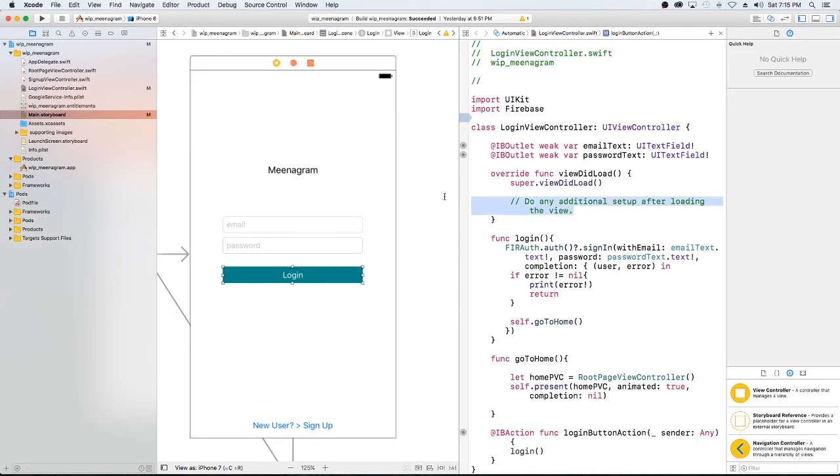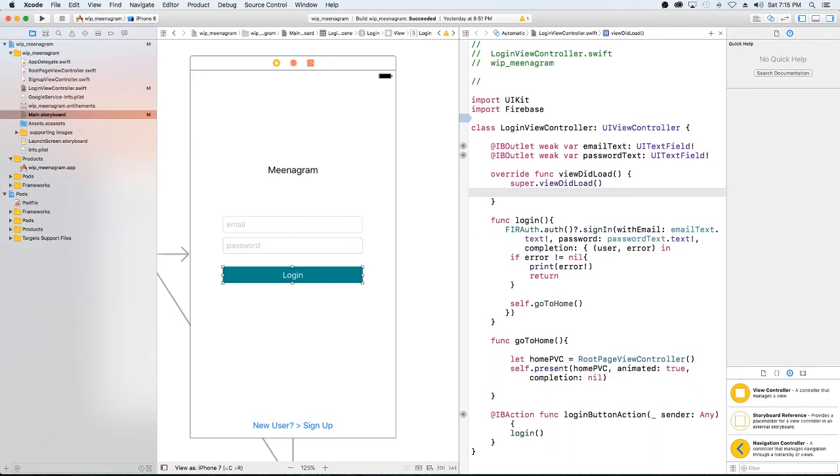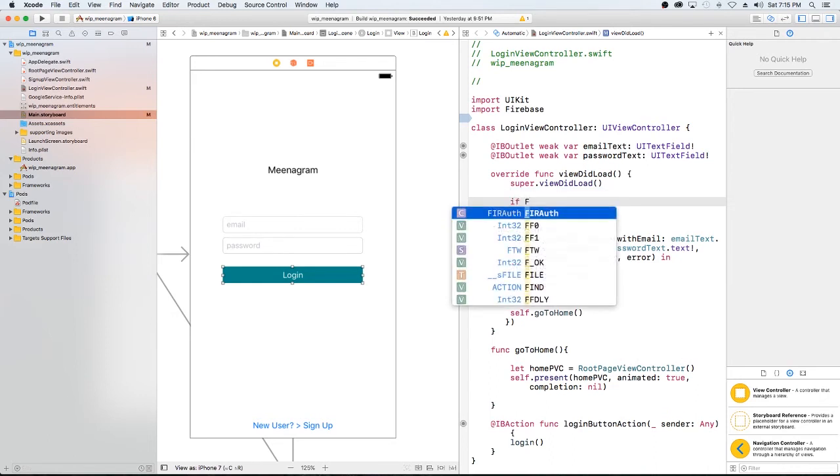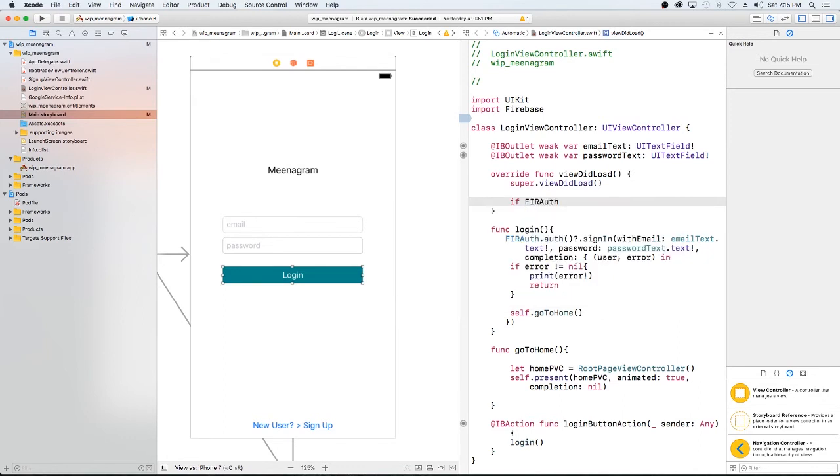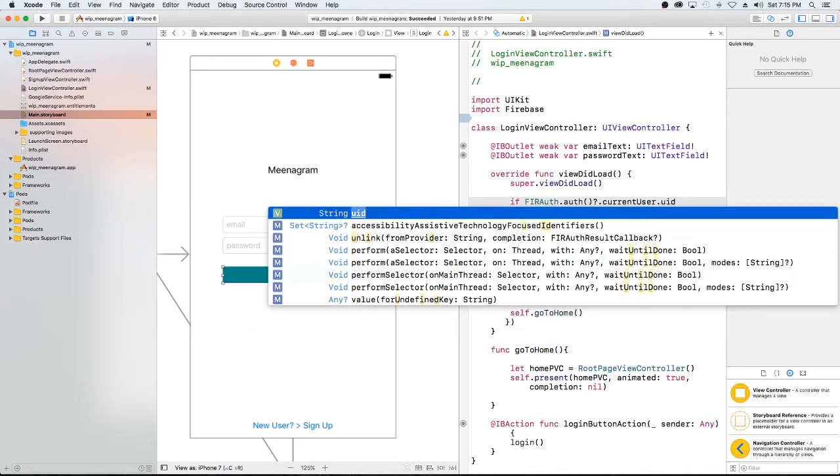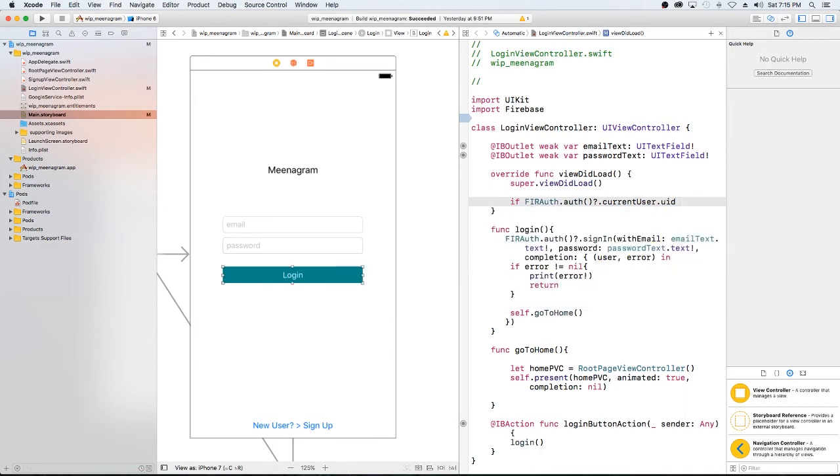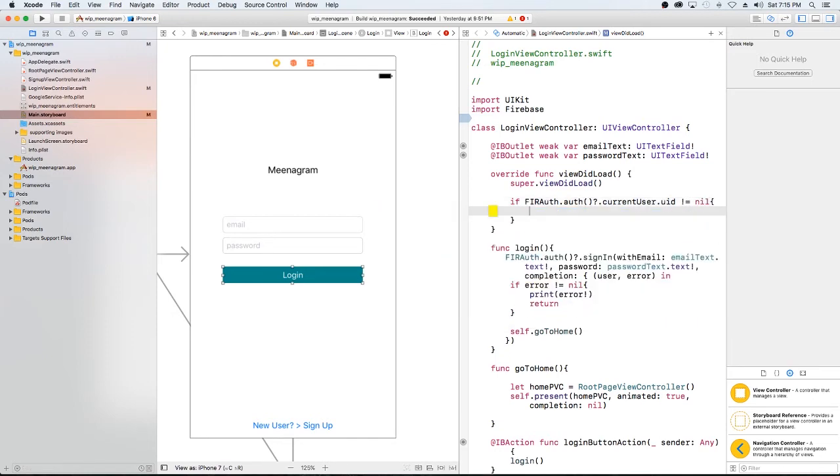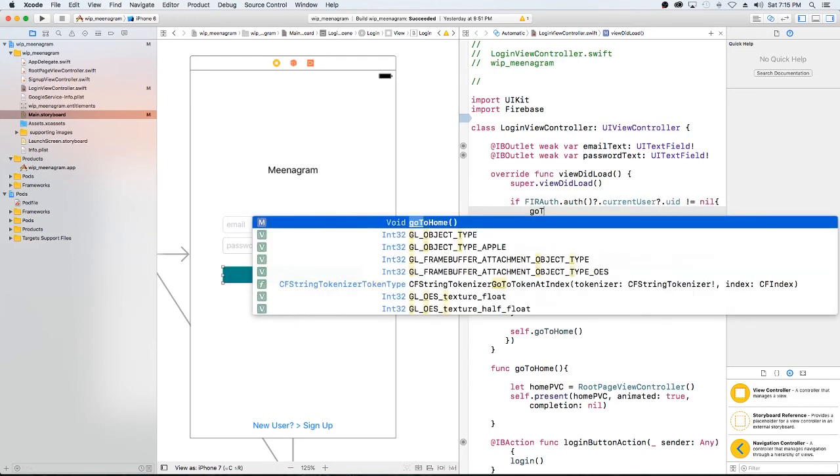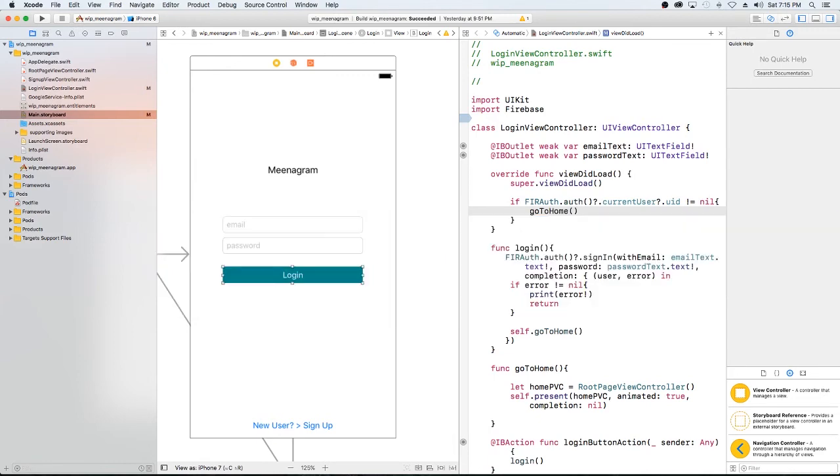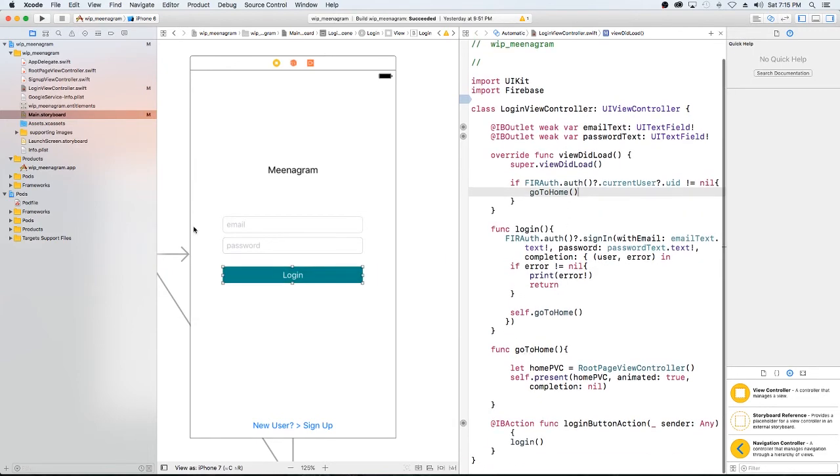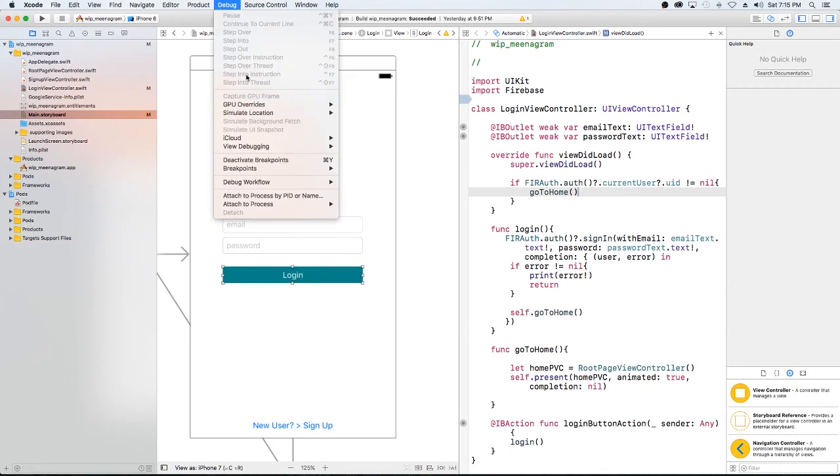Another thing is that if we're already logged in, we just want to go straight to our homepage. So let's use Firebase to check if we're logged in. Firebase auth dot auth current user UID. I'm not sure if that's necessary. So if our current user UID is not equal to nil, then we're going to go home, go to home. So that looks pretty good to me.